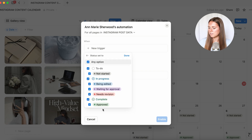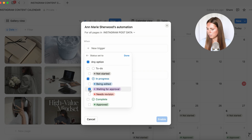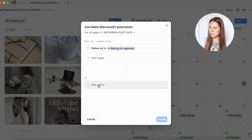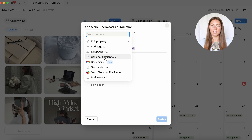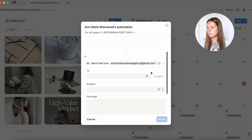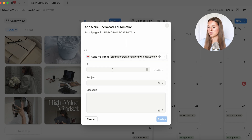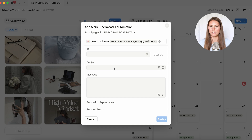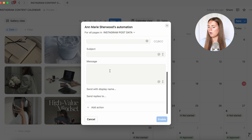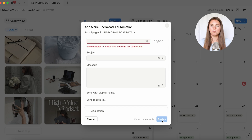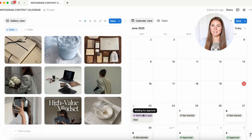We're going to go down to 'status', deselect any option, and then select 'waiting for approval'. Once that's added, you're going to do 'new action'. You can have all these different options — you can send a notification if they have it downloaded on their phone. I personally like doing 'send email' because we all get email notifications. So you just insert their email, insert a subject — for example 'content is ready' — and then you can do whatever message you'd like. Once you're done, press 'enable', and every time you select 'waiting for approval', it's going to send them a message.